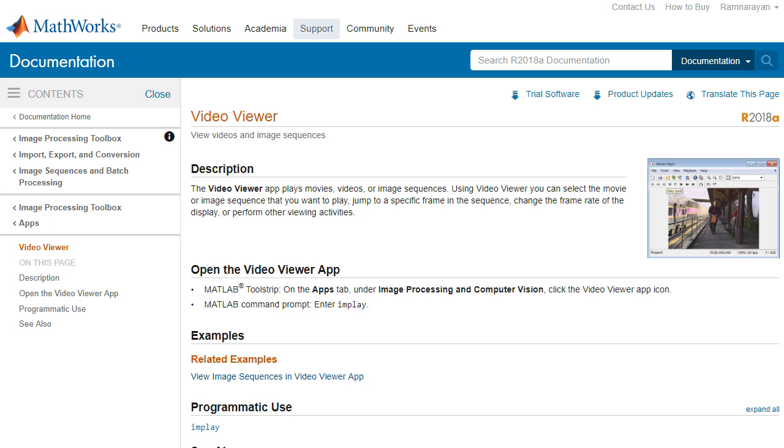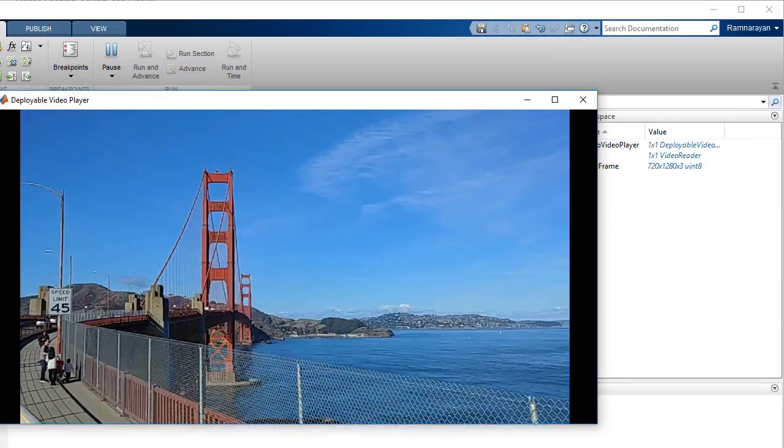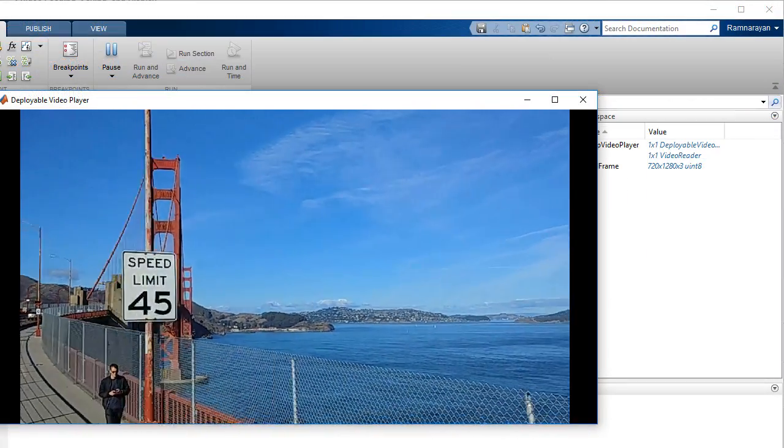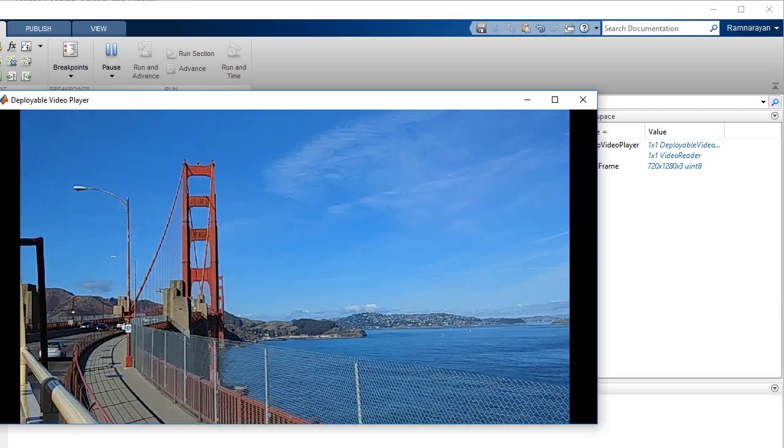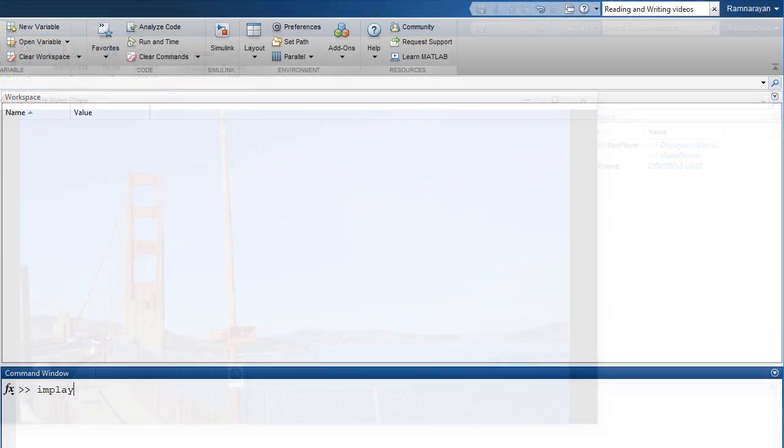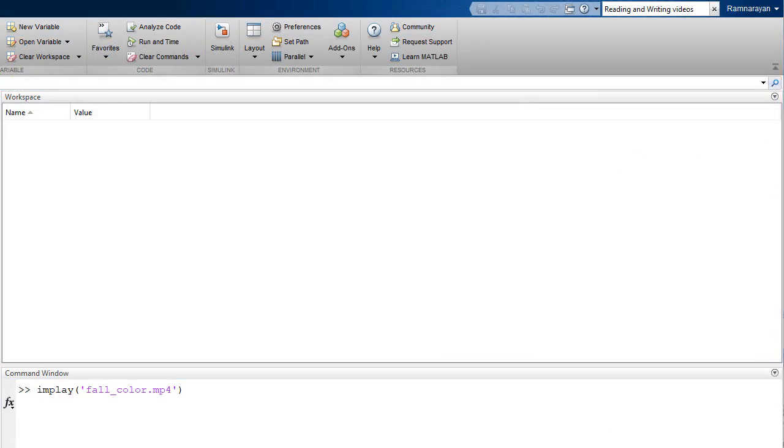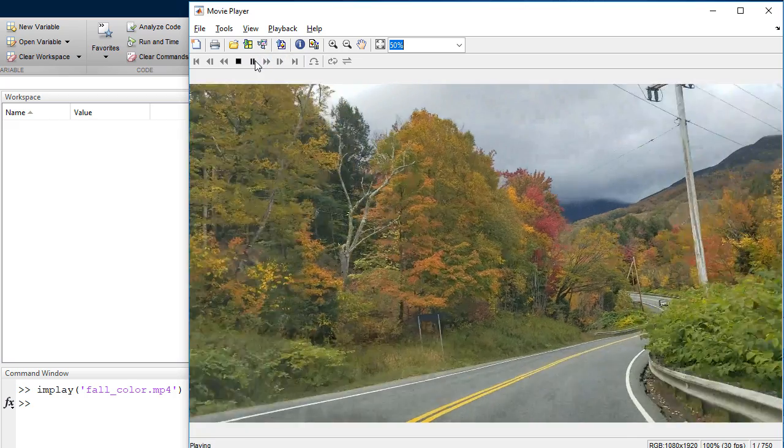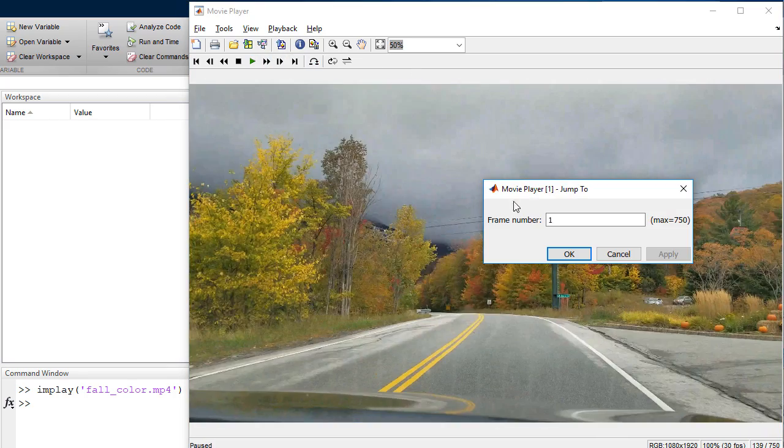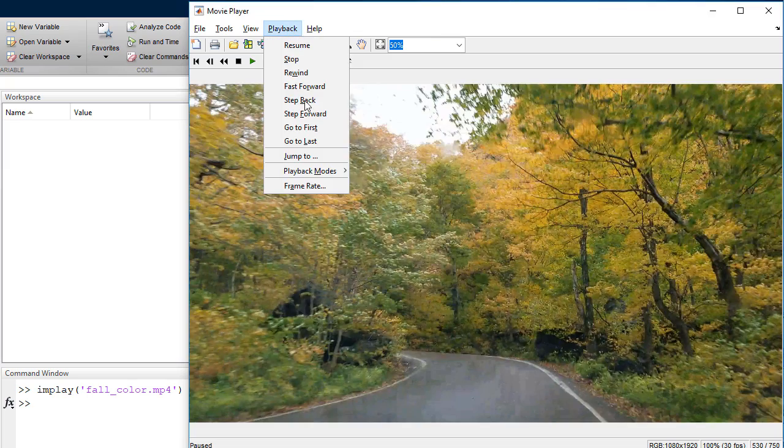There are a variety of ways to display videos in MATLAB. You can use the deployable video player, which supports HD videos at high frame rates. Alternatively, the Video Viewer app lets you display the entire video, jump to a specific frame, and alter the frame rate of the video.